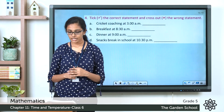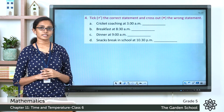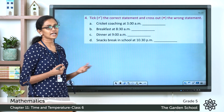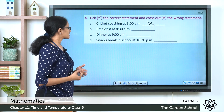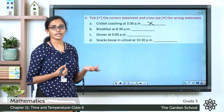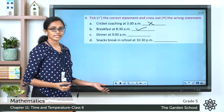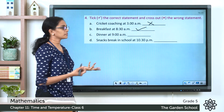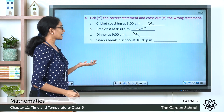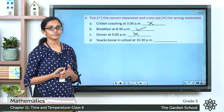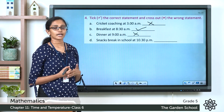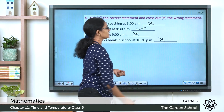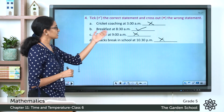Question 4: tick the correct statement and cross out the wrong one. Statement A: cricket coaching at 3 am — that is likely incorrect, put a cross. Statement B: breakfast at 8:30 am — that could be true, tick it. Statement C: dinner at 9 am — we eat dinner at night, so that's wrong. Statement D: snacks break in school at 10:30 pm — school is generally during daytime, so that's also wrong. The correct statement is breakfast at 8:30 am.